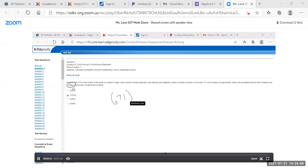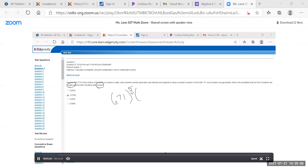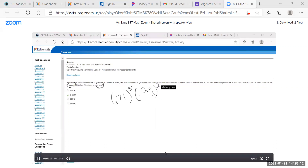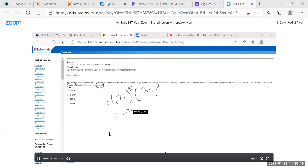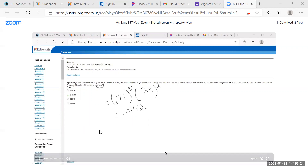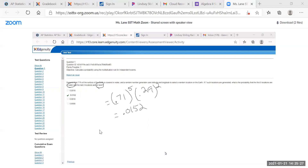We're looking for the probability that the first five are in water. The probability of water is 0.71, raised to the power of 5. The probability of land is 1 minus 0.71, which is 0.29, raised to the power of 2. Let the calculator do the rest of the work and you should get 0.0152.